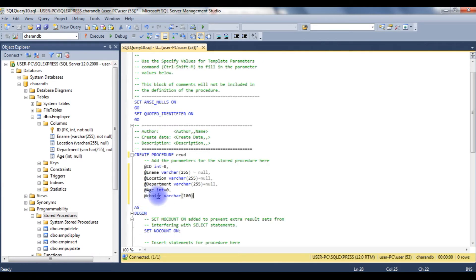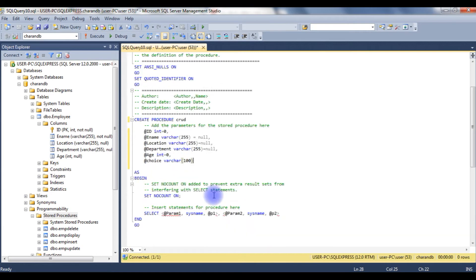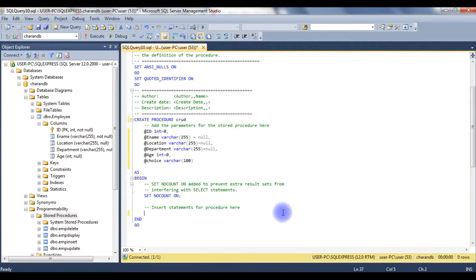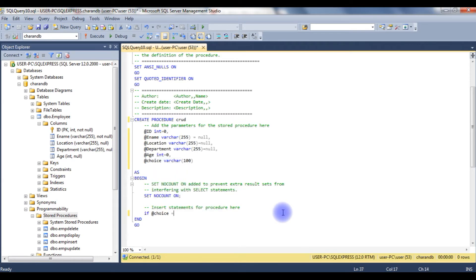And the last one, I am declaring the parameter @choice varchar(100). The choice parameter is used to insert records, delete records, or update records. Coming to the bottom, I am deleting the default select statement. If @choice equals 'insert', begin...